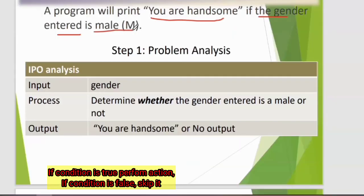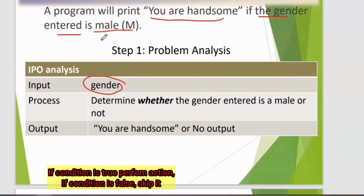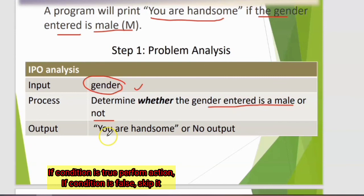A program will print 'You are handsome' if the gender entered is male. First, do the problem analysis. The input is: gender — because if the gender entered is male, the program will print the message 'You are handsome'. The process is: determine whether the gender entered is male or not. The output is: 'You are handsome', or no output.